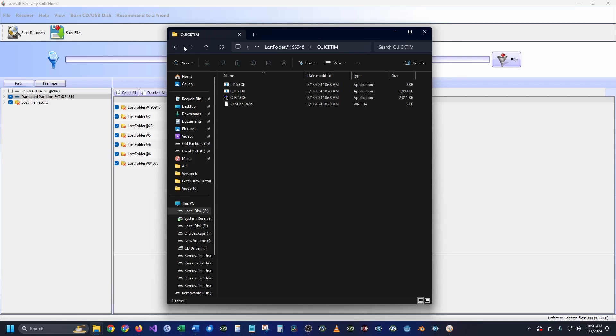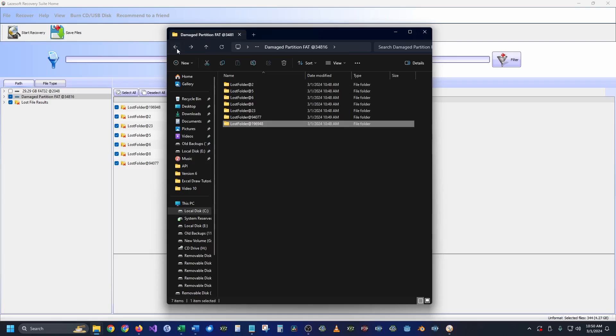That looks like more drivers, and there you have Lazesoft. It's pretty straightforward, easy data recovery. Most of all it's free and it does what it says it's supposed to do.